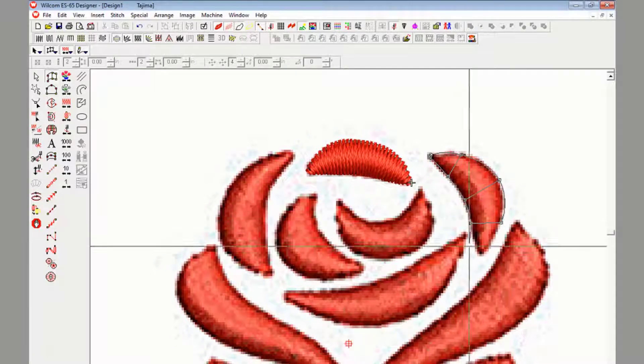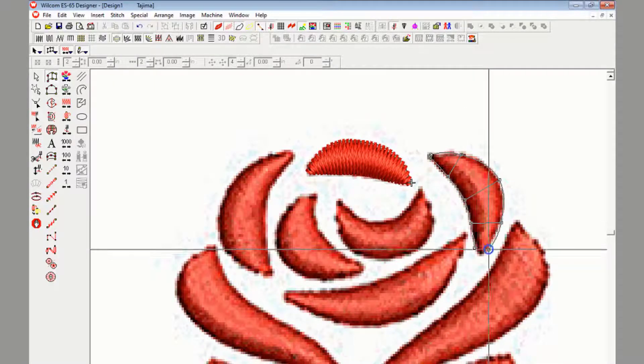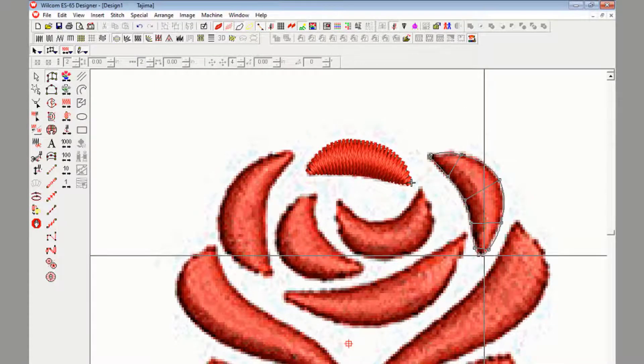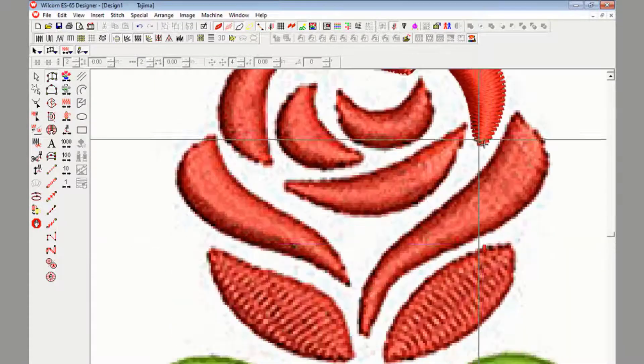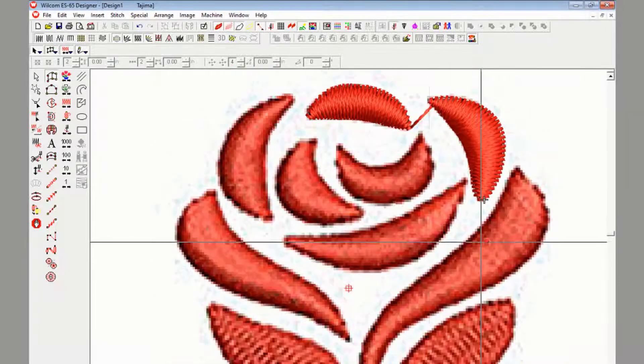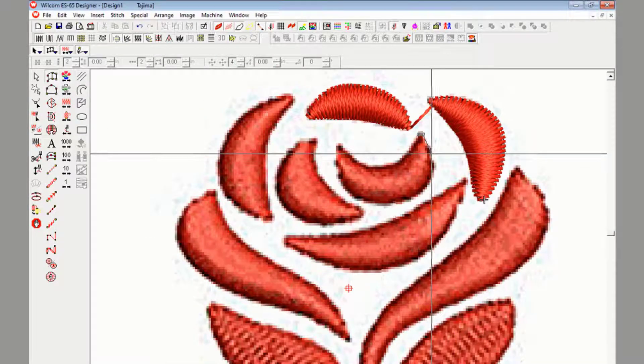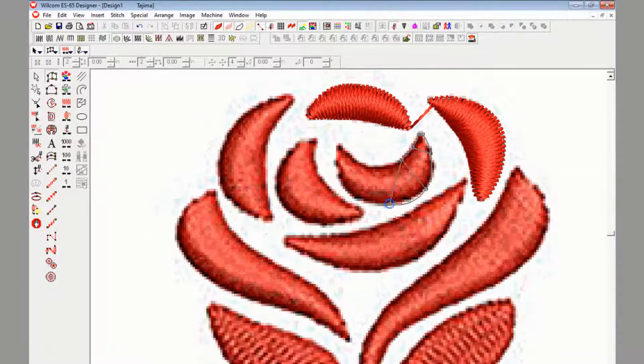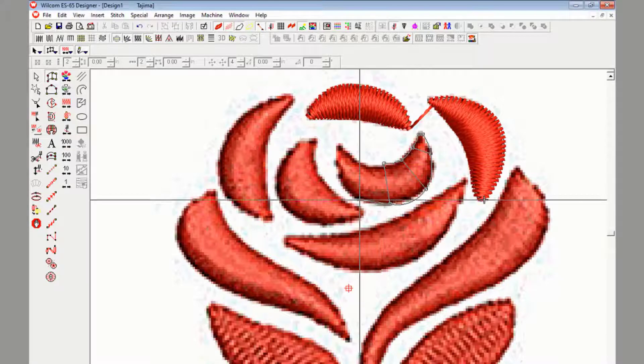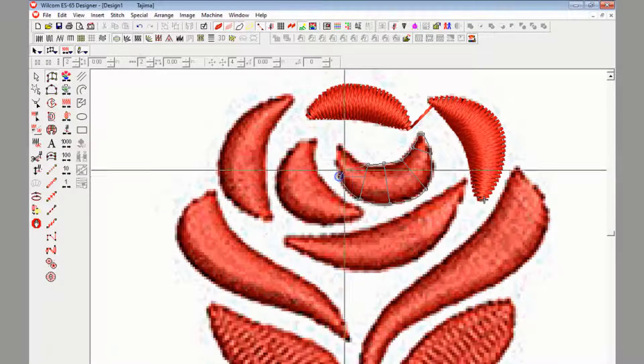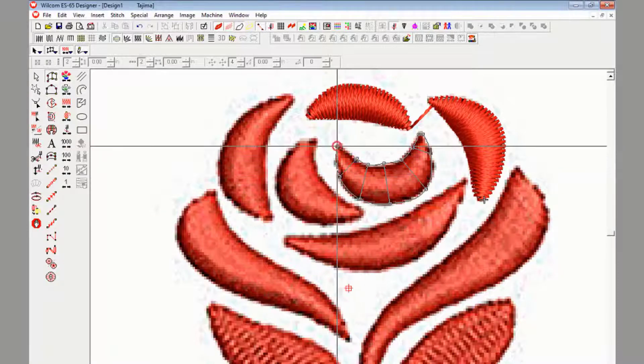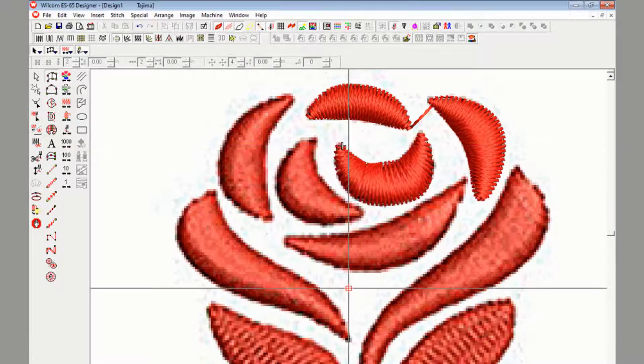Keep watching and you can practice it by downloading Wilcom embroidery studio software trial version from Google. Once you're satisfied, then you can buy it from Wilcom.